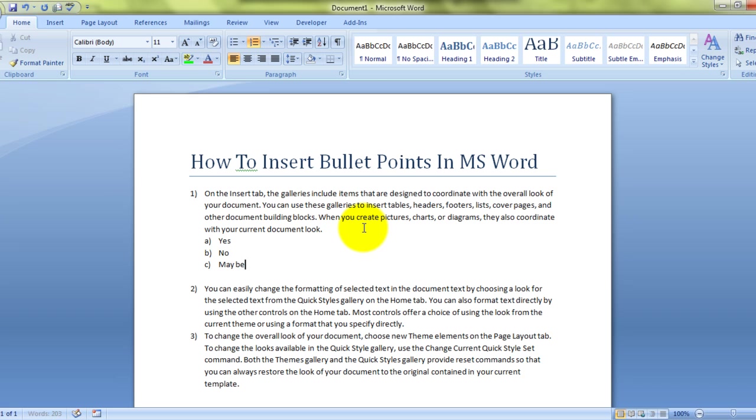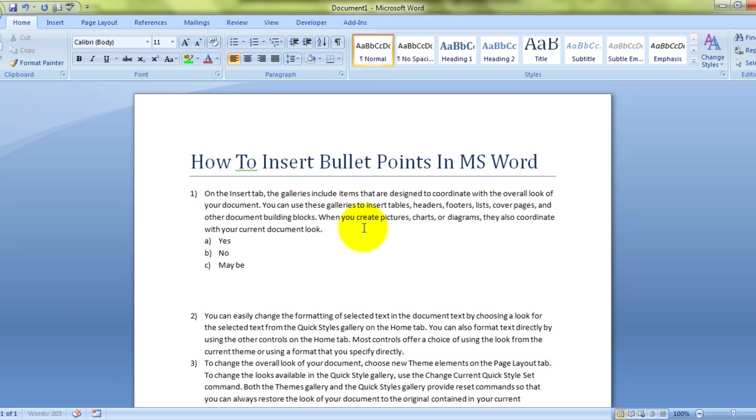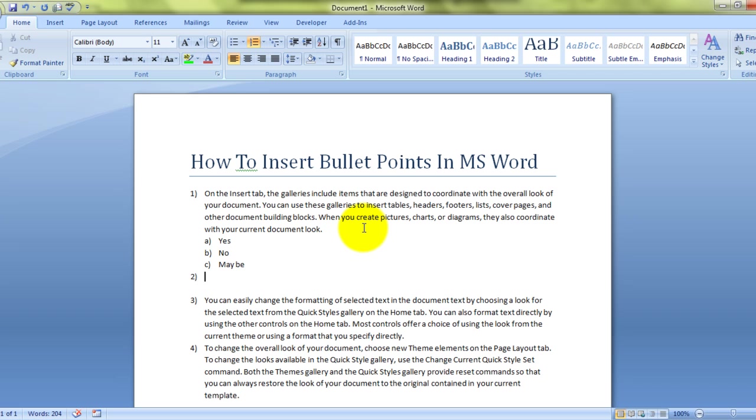Maybe. Now if I press enter again, it will create the next sub bullet point, which would be D. I don't want that. So what I'll do is, I'll press enter twice and I'm back in sequence. So I'll get the next main point.